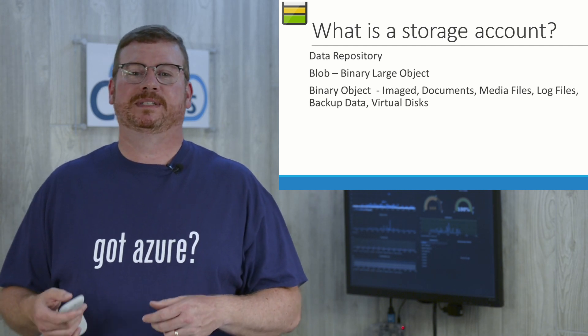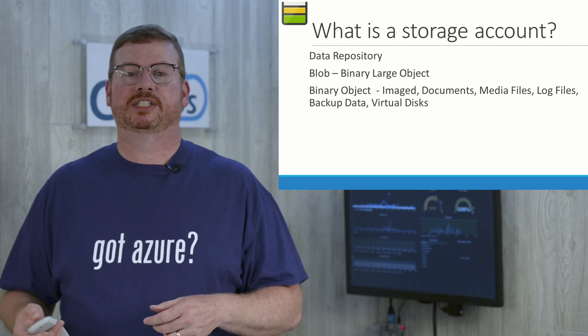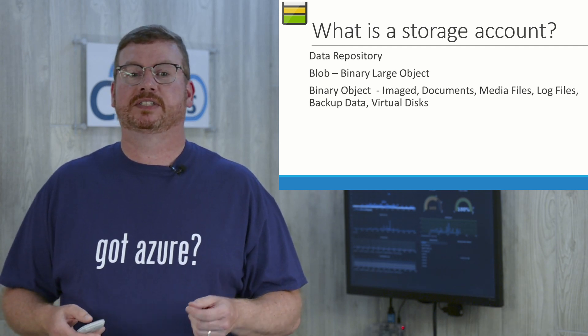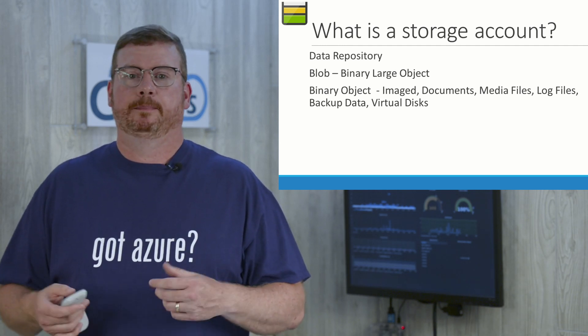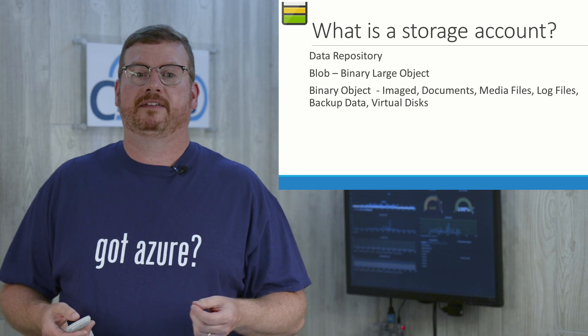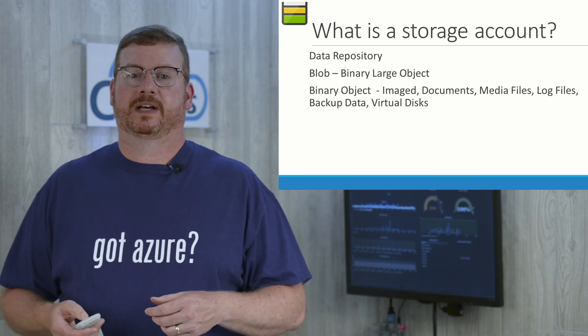Any binary object can be saved to blob storage including images or documents, media files, log files, backup or archive files, and virtual disk files.